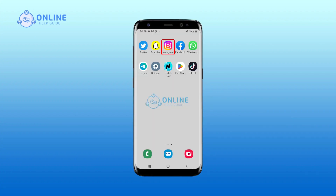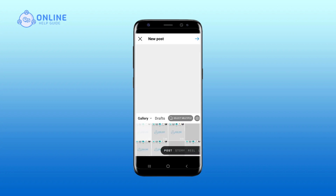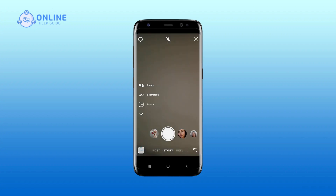Open your Instagram app on your device. Tap on the plus icon at the bottom bar. Tap on Story. Tap on the Boomerang icon. Tap on the record icon of Boomerang.